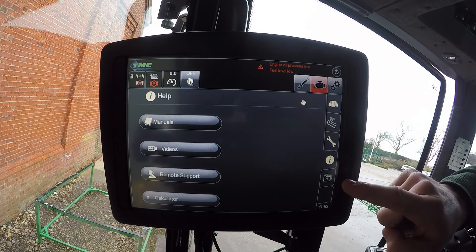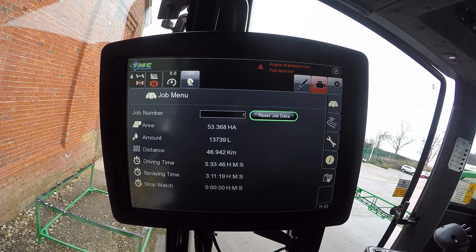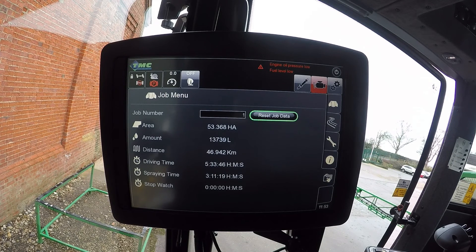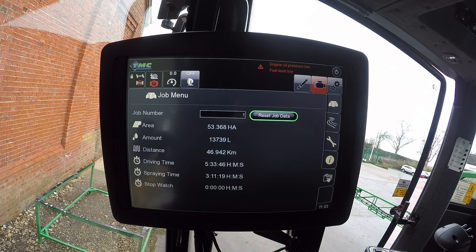The files page at the bottom of the screen goes through to the job menu. We can have up to 19 different jobs running in there at any one time. If you press zero job, it will also tell you exactly how much spraying the machine has done in total, which cannot be reset.